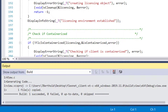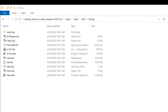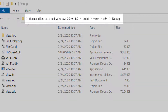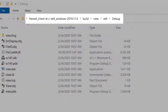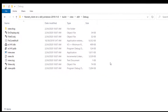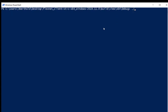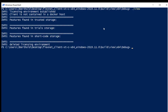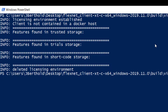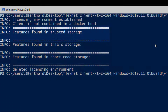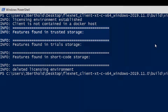Now we are ready to build and run the view solution. Open a command or PowerShell prompt in the SDK build view debug folder for your platform and run view. As expected, there are no licensed features found in trusted storage, as we have not yet activated the license.